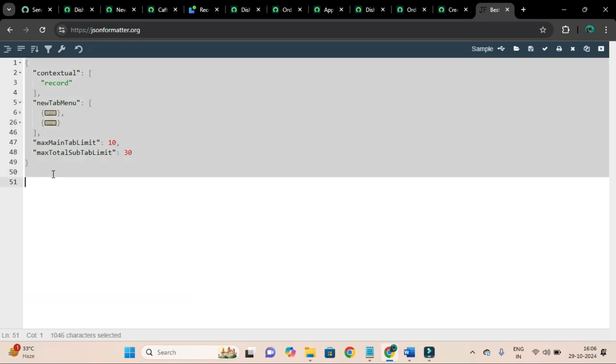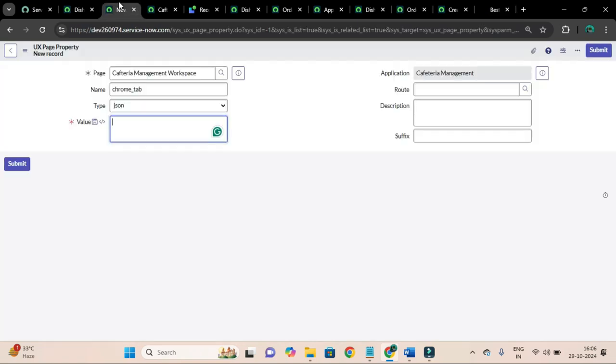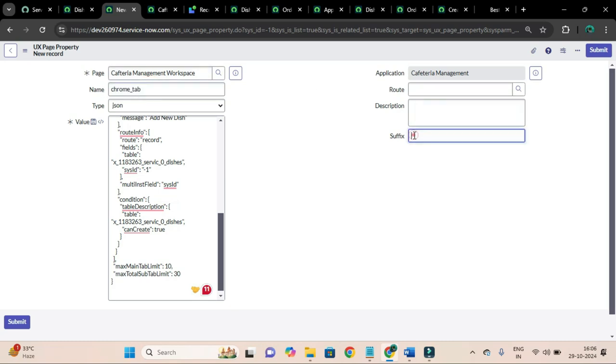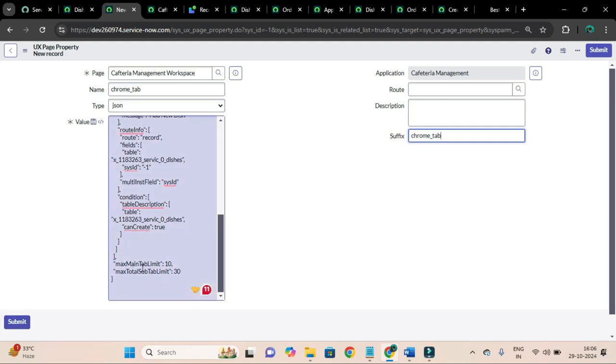And I will copy this and I will go to this chrome tab UX page property which I was creating and I will paste here. And I will copy the name and paste in the suffix also and let me submit.